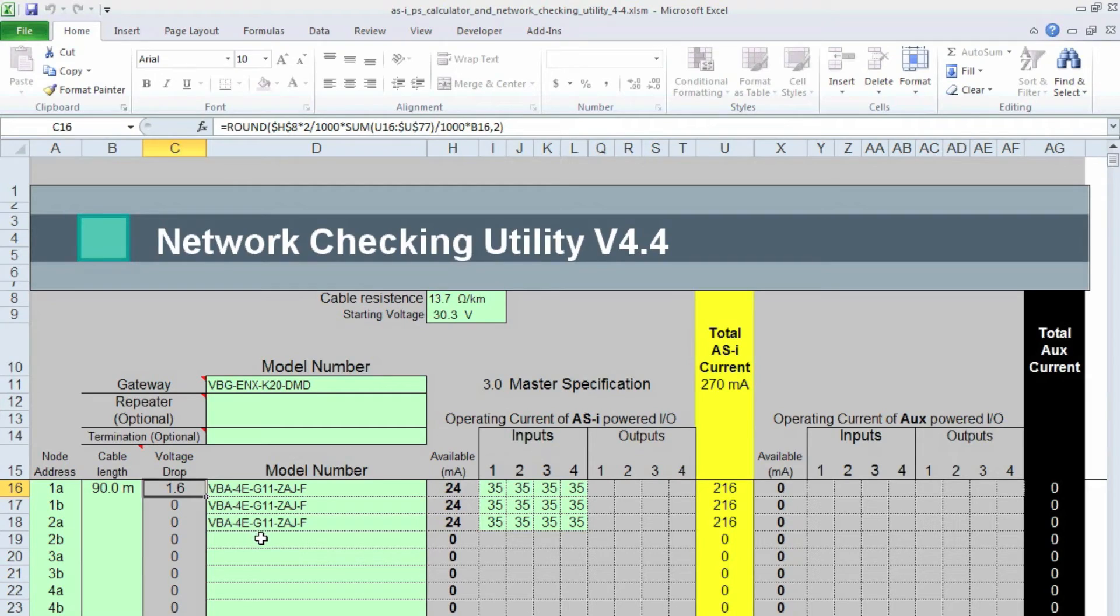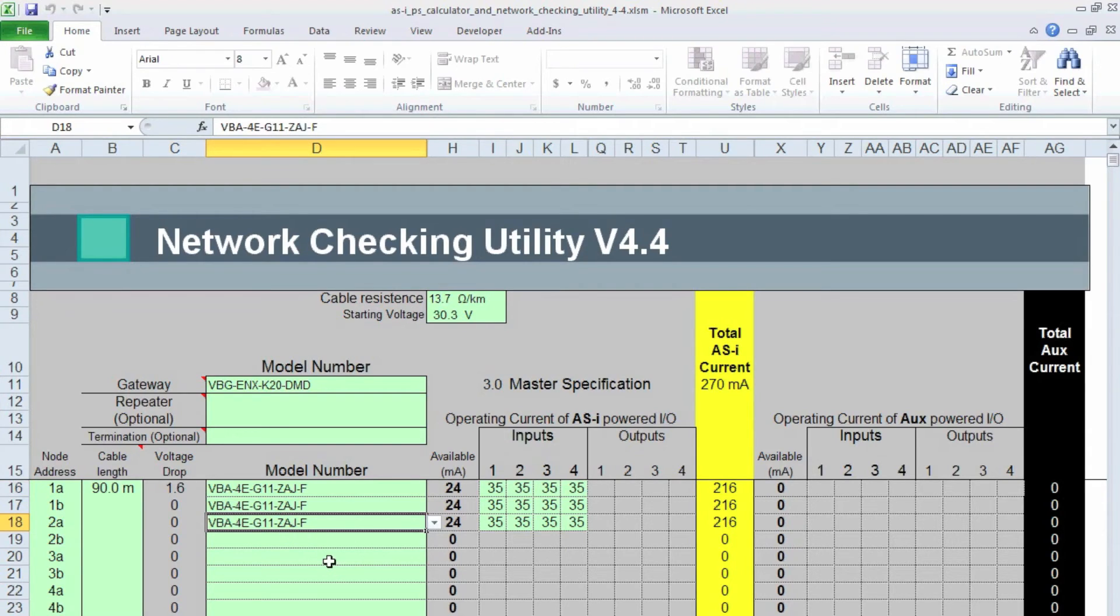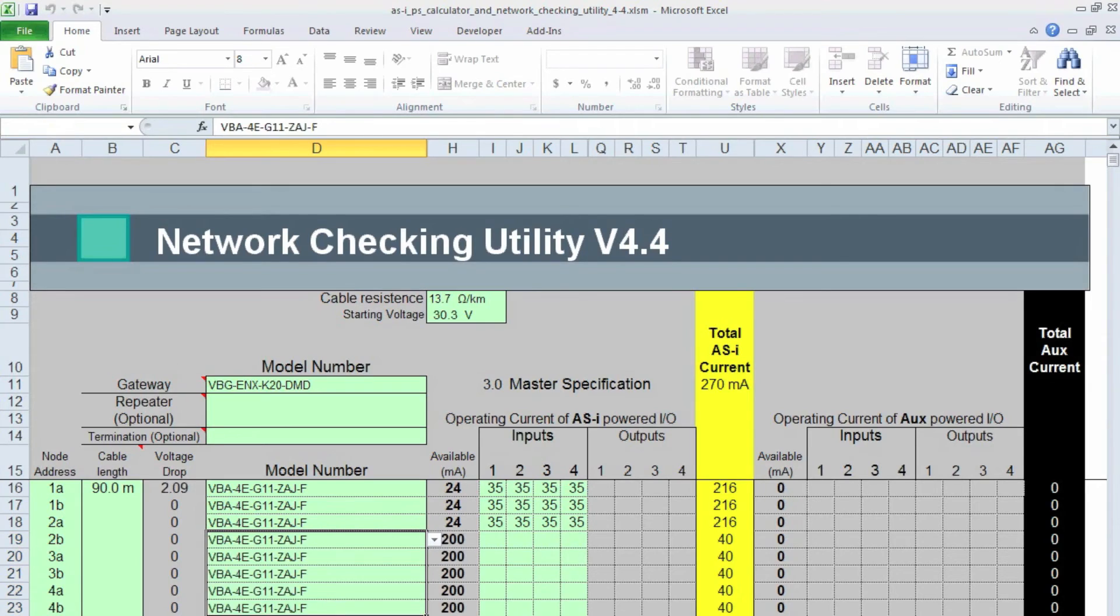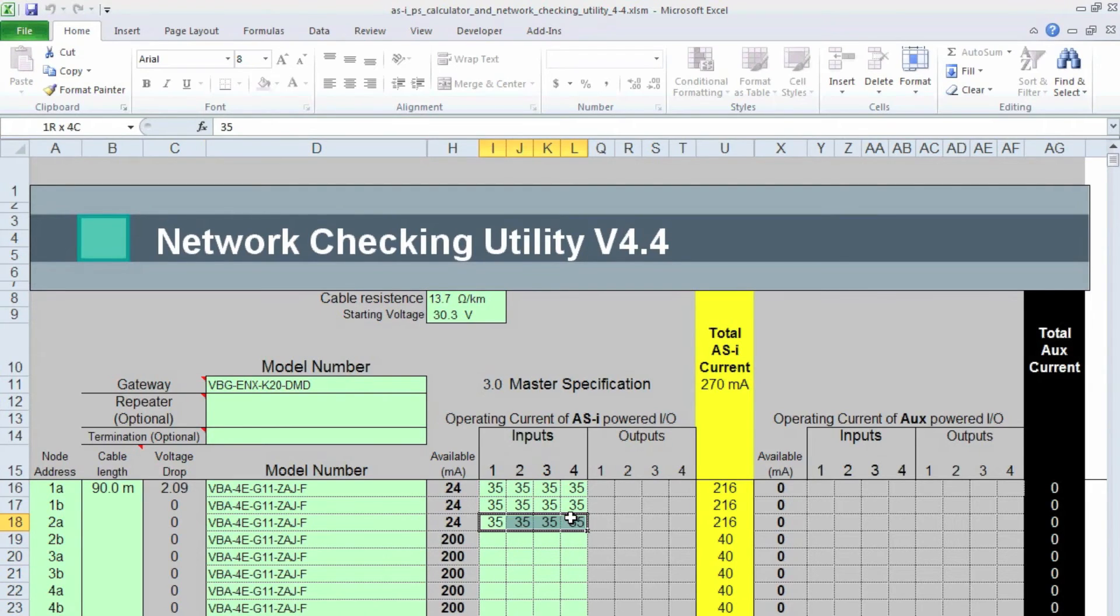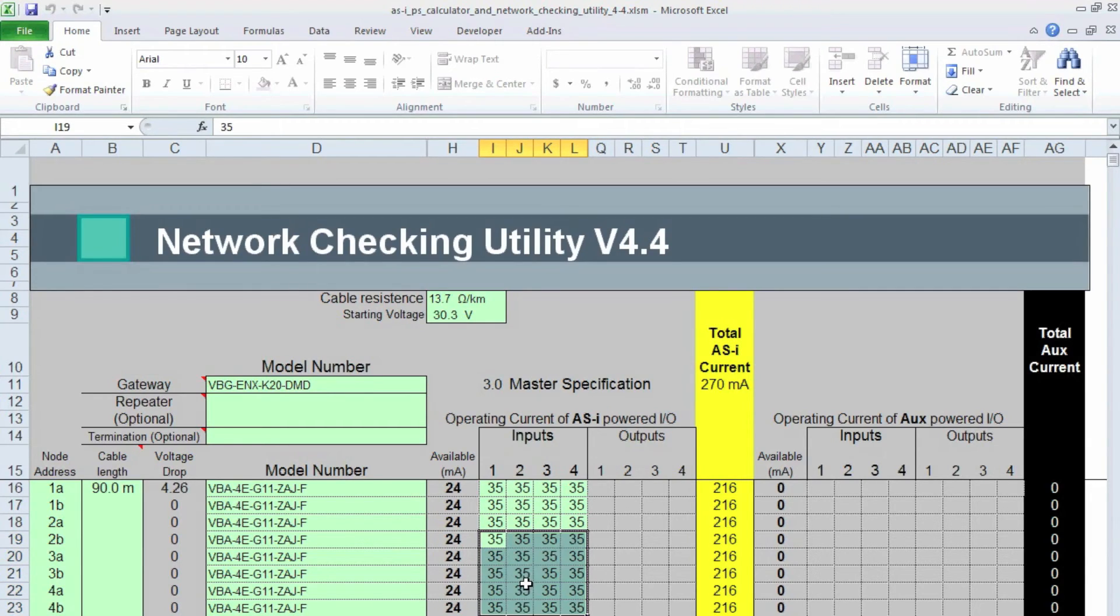Okay, so the next thing I want to do is see how many of these modules that I can put on the network before I exceed the 4 volt drop, or before I go below the 26.5 volts at the end of my cable. So I'm just going to copy and paste this. I think I can get maybe 8. We'll see. Copy and paste all these sensors. I'm assuming that I'm going to have the same sensors and they're always on on all the modules.